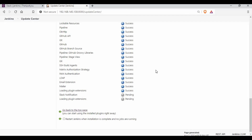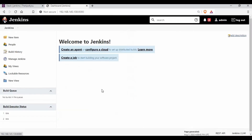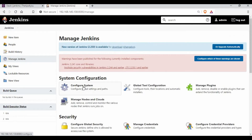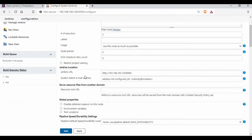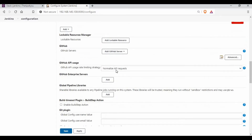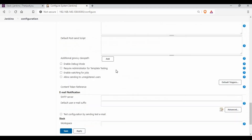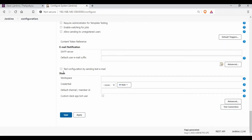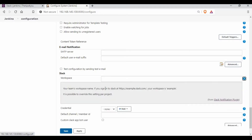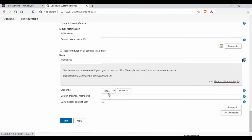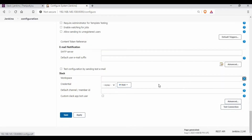The plugin installation completed successfully. If I go back to Manage Jenkins, then Configure System, and scroll down, I can see a new section for Slack. Here we need to provide details such as the team's workspace name, credentials, and a default channel or member ID.